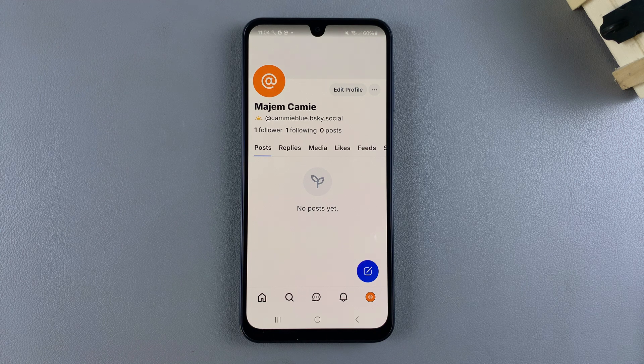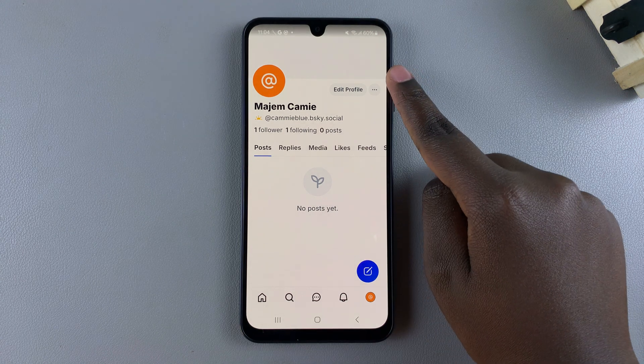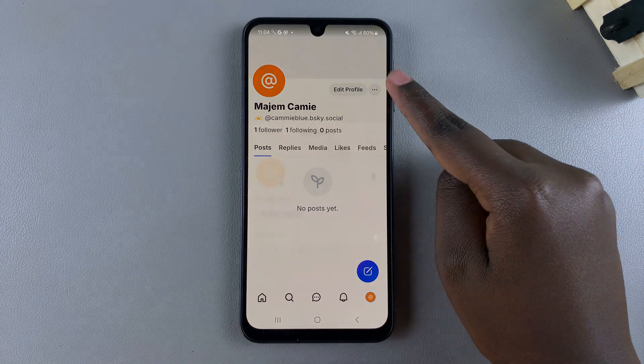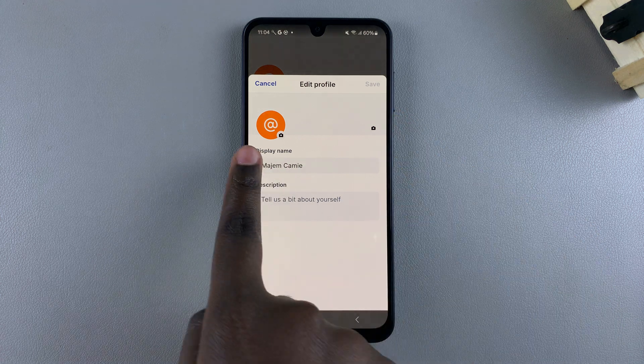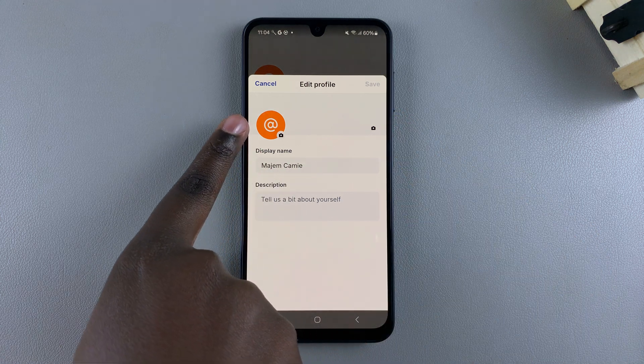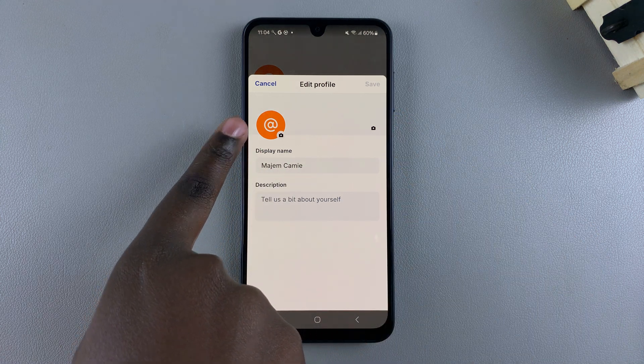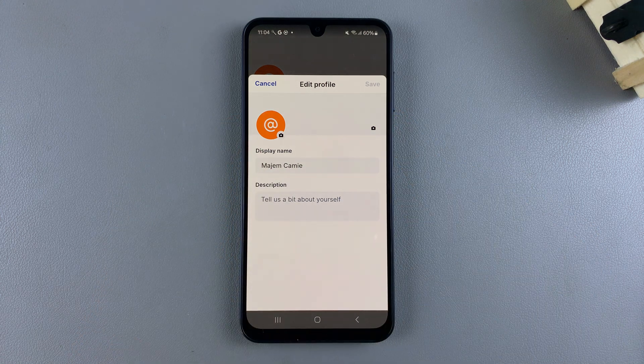From here, you then want to tap on Edit Profile. Under Edit Profile, you should see your current profile image, which is just a default avatar sign.